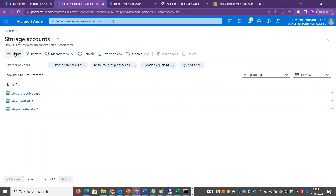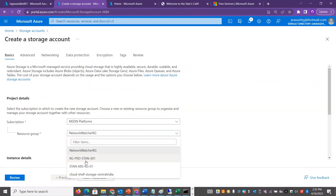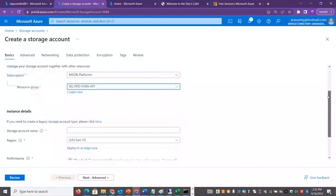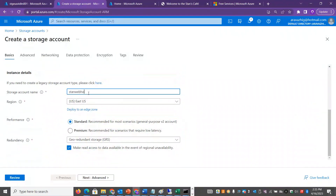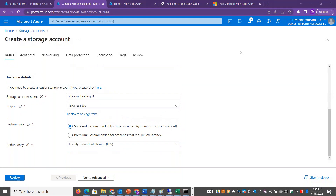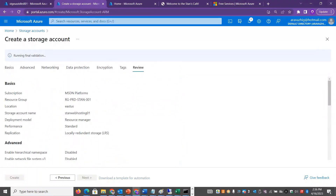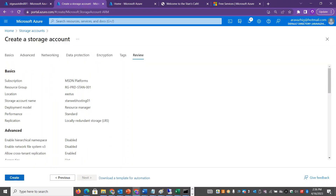Now we are going to create a storage account. We will choose a resource group and subscription — we'll name it standwebhosting01. For performance, choose standard, and we don't need geographical redundancy. Then you can review and create it.